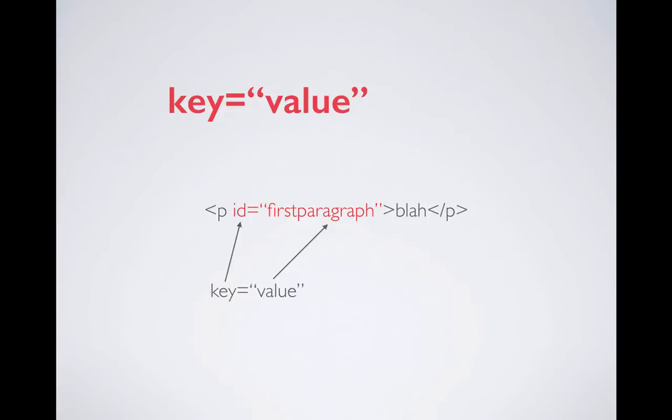Style is an attribute and this is how you write an attribute. Attributes are written by a key value pair, so the way you write is a key and an equal sign and then a value goes in double quotes.